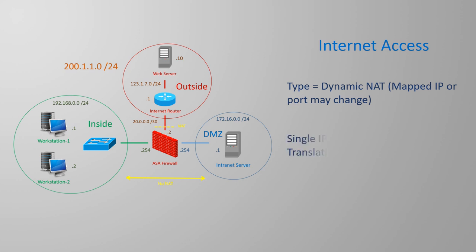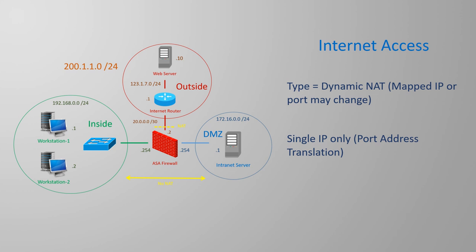We can configure a single public IP for all the hosts on the inside network. We do this to conserve the number of public IPs that we're using. This is called a port address translation and gives each flow of traffic the same IP address, but a different source port. This allows about 64,000 translations for a single public IP.